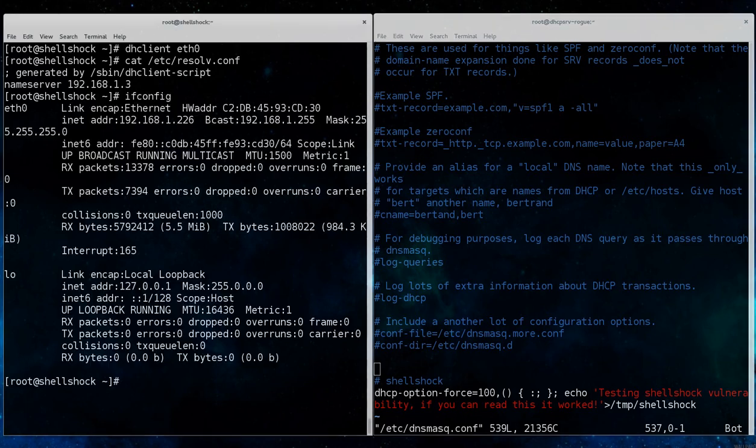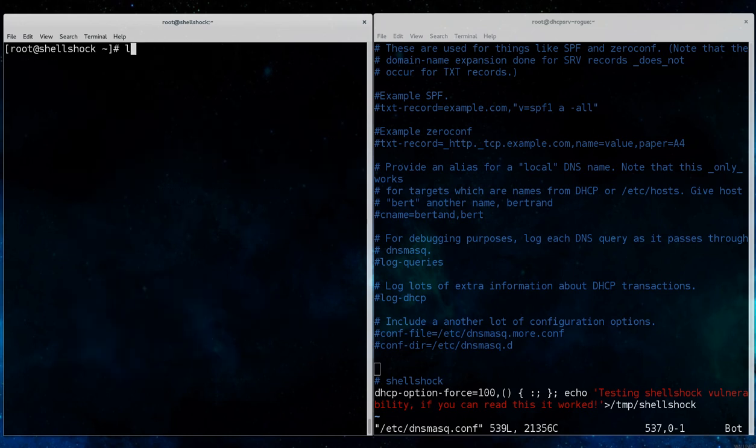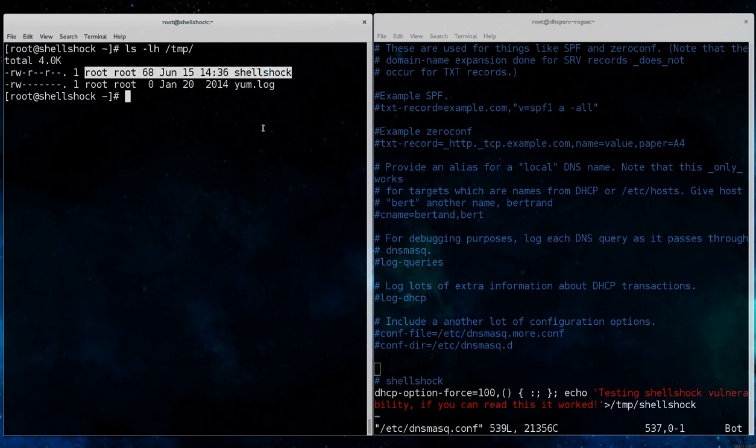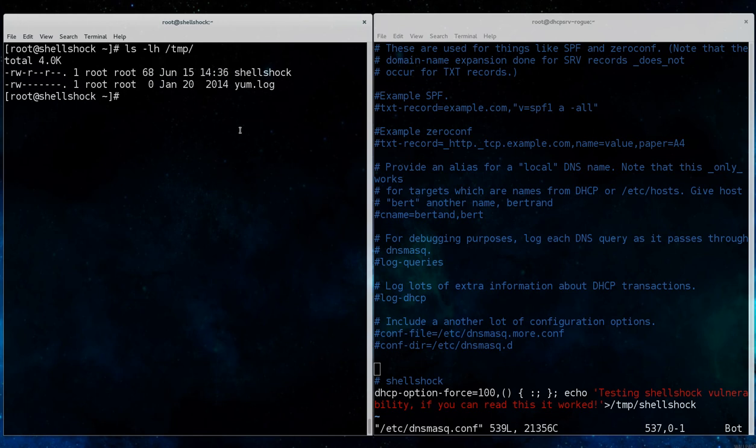We run ifconfig, we can see it still has the same IP address of 192.168.1.226, because it's an unused address on the rogue DHCP server. And we can see that that shell shock file was written to the temp directory as the root user, and it has a timestamp of 14:36.